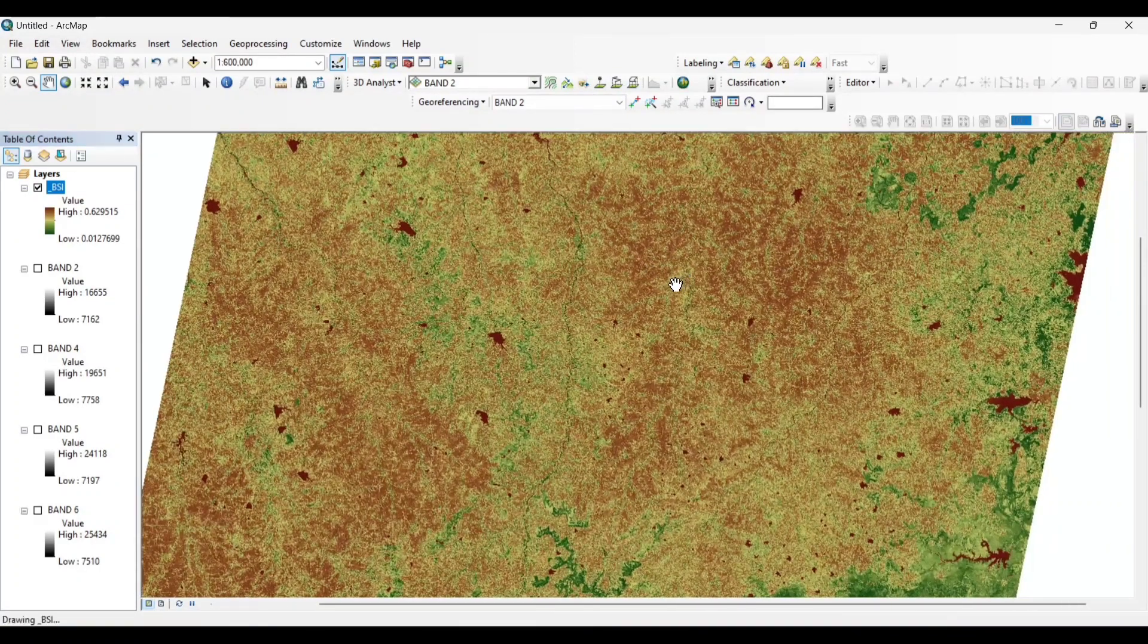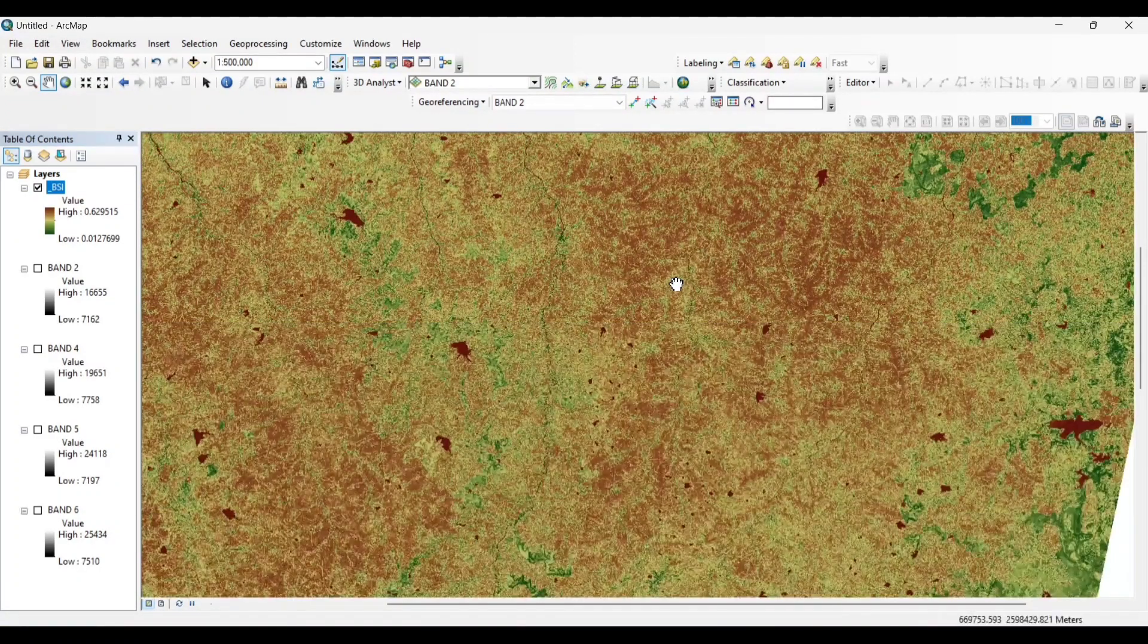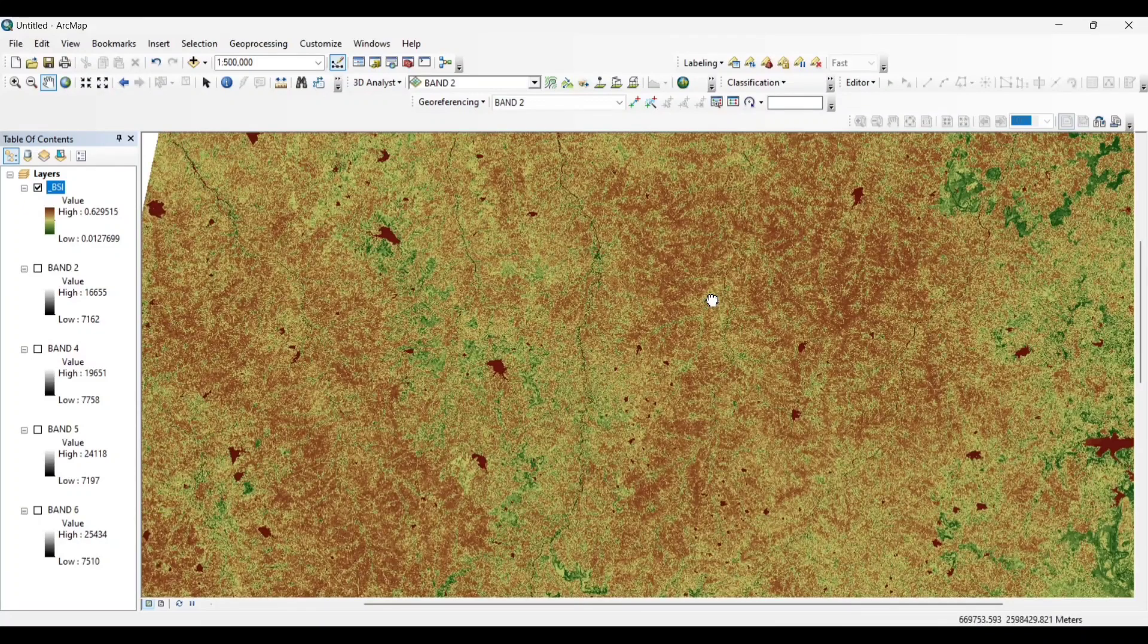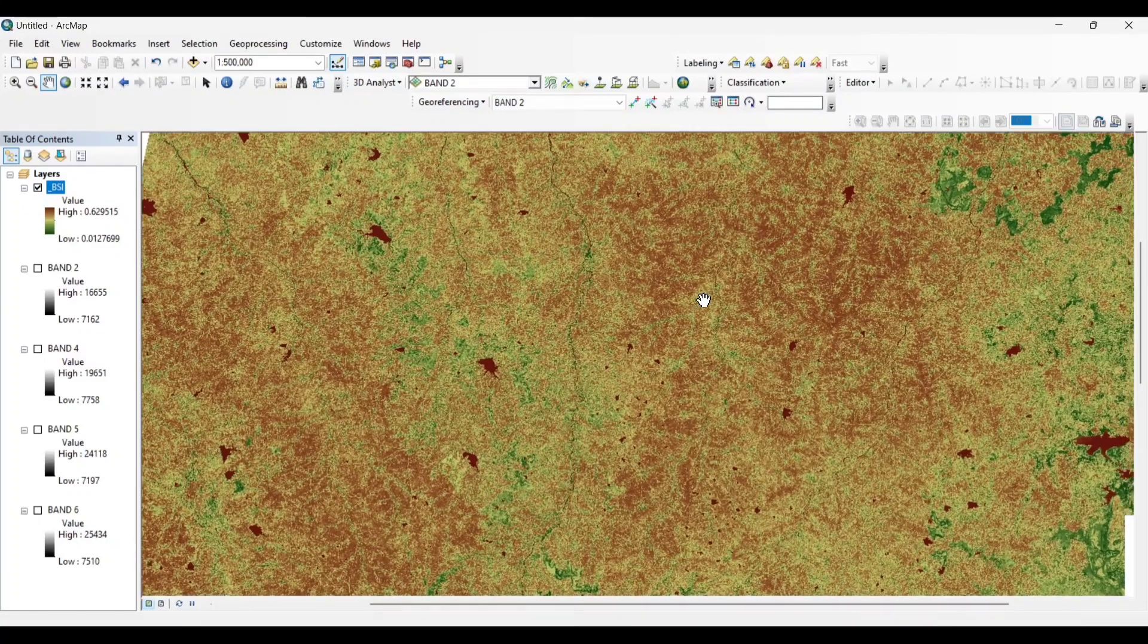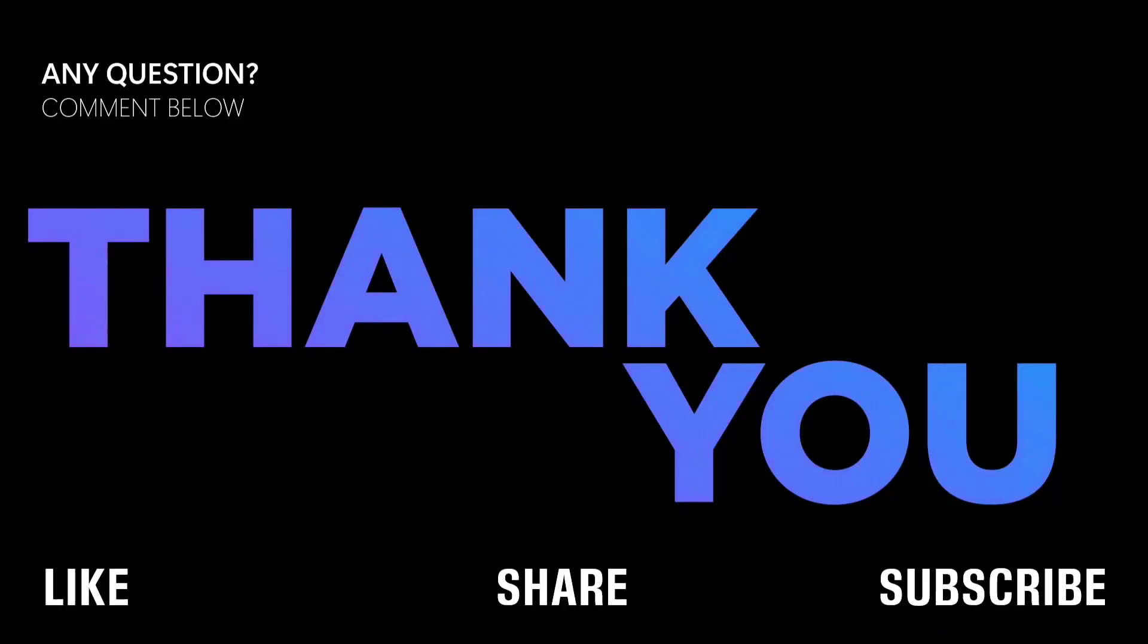By calculating this Bare Soil Index, we can easily identify the soil area and can use it for our further analysis.